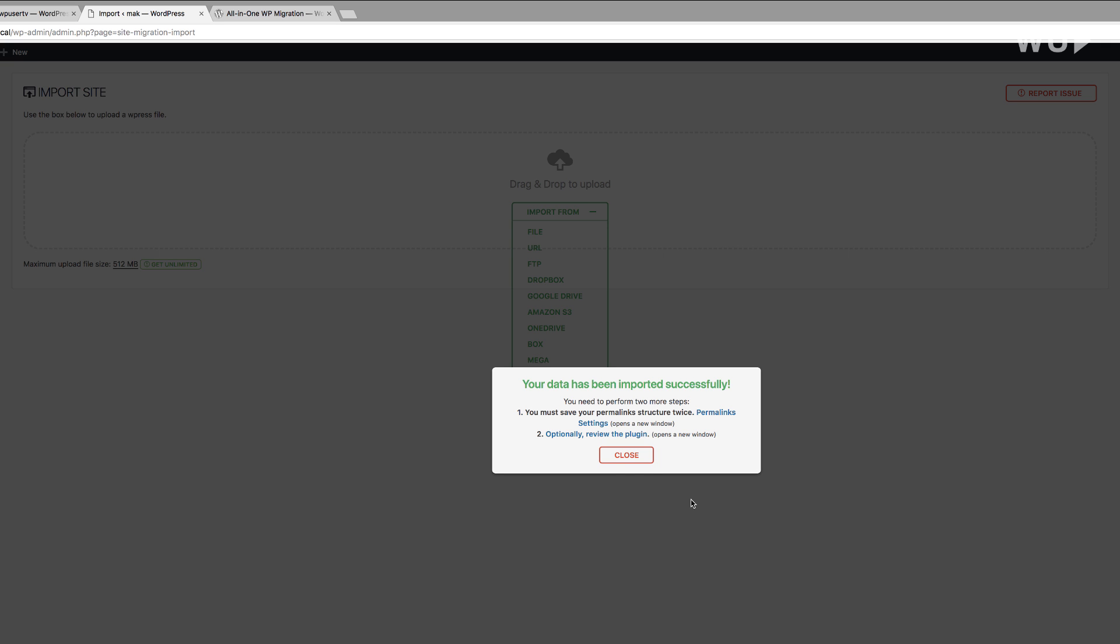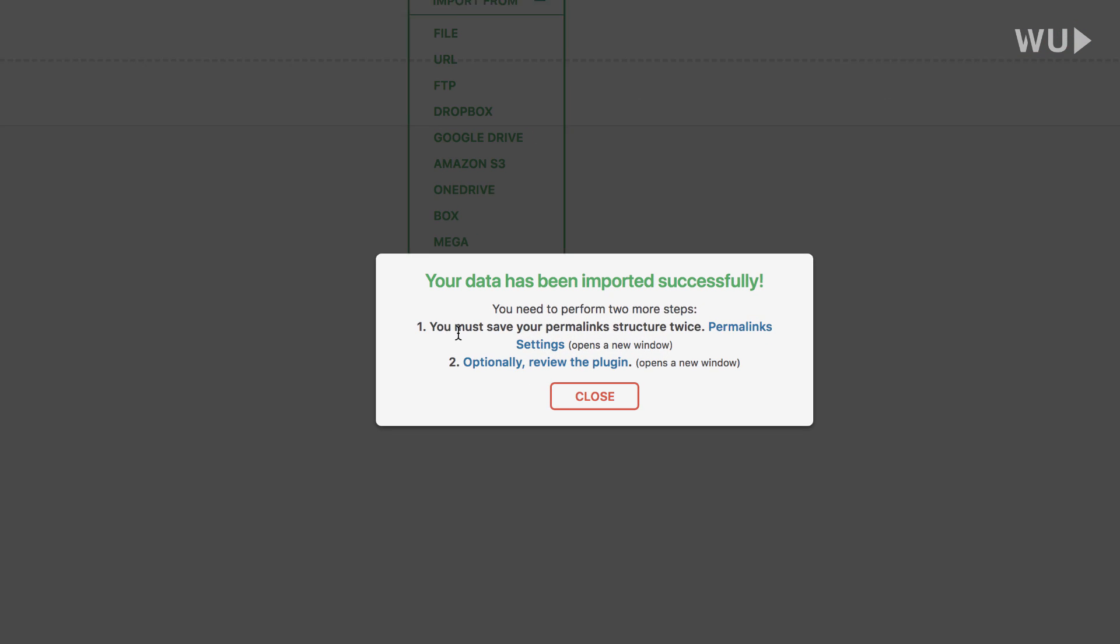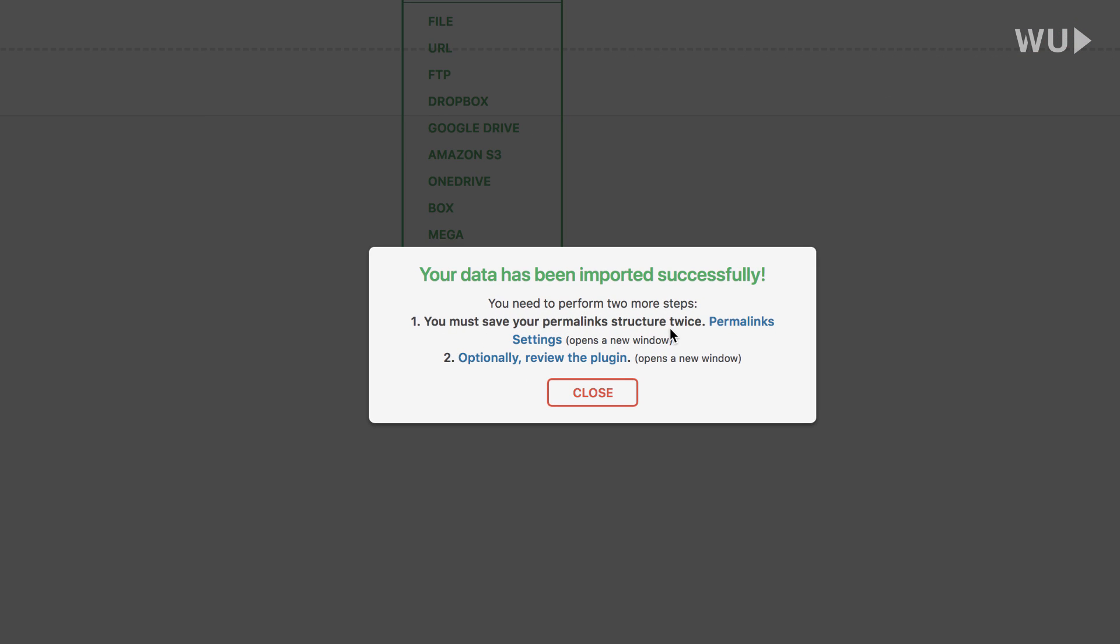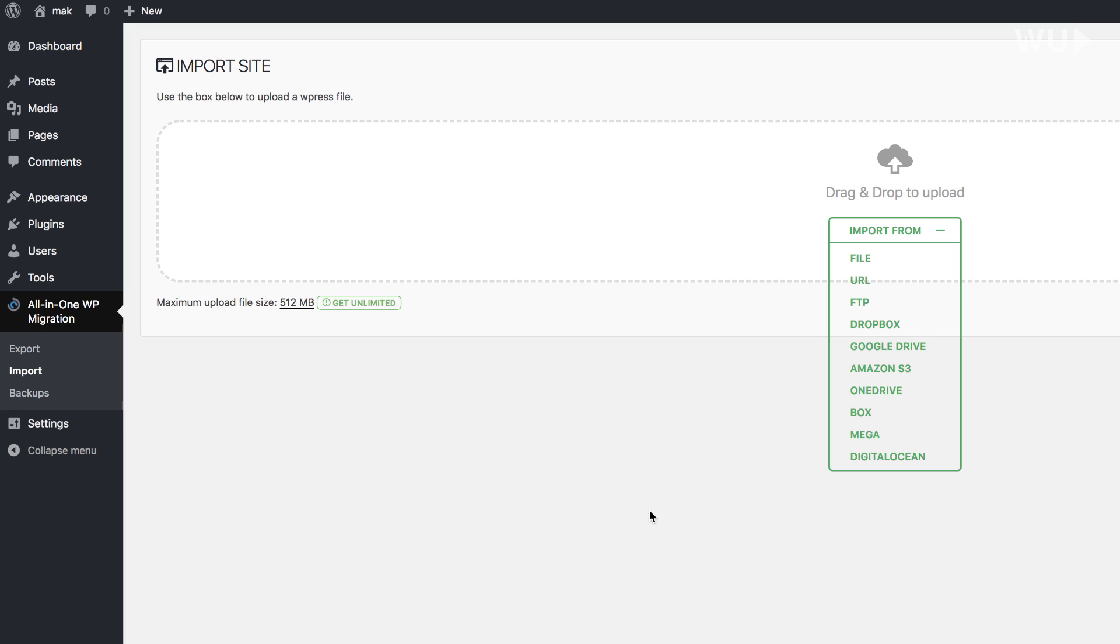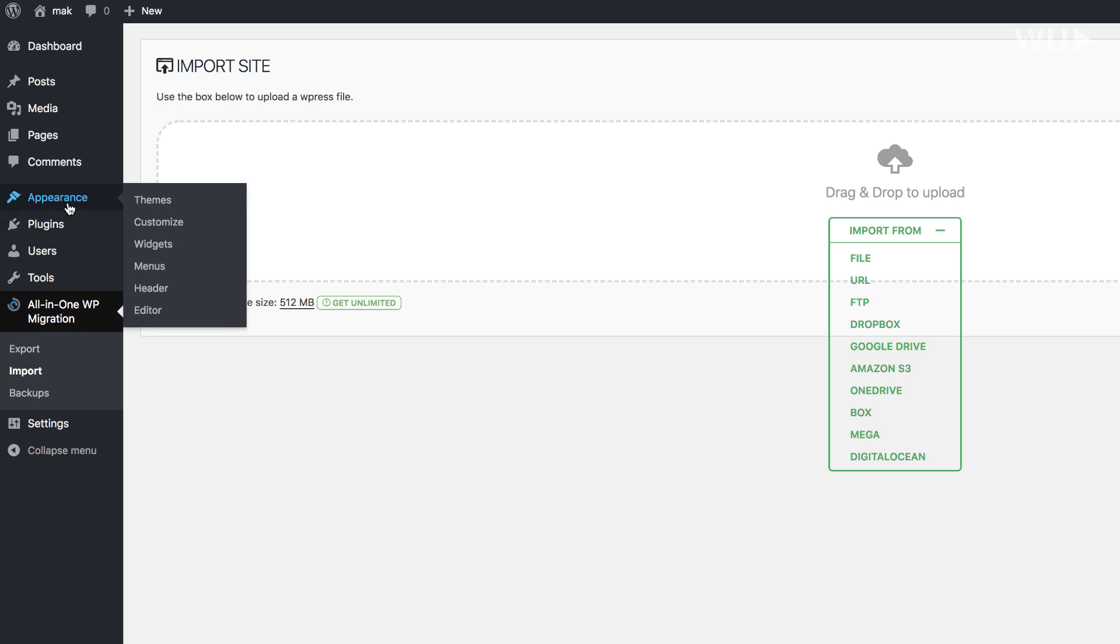And then we can see here that this is the file in my downloads folder. I'm just going to double-click on it. And now it's uploading. Now if you have a large website, this process may take a bit long. But in our case, I only have a few pages and a few plugins. So let's go ahead now and close. But before I close, let me just read here what it says. It says you must save your permalink structure twice, and then optionally review the plugin. So I'm going to close this. And then we're going to go to our permalinks and just make sure everything is working fine.